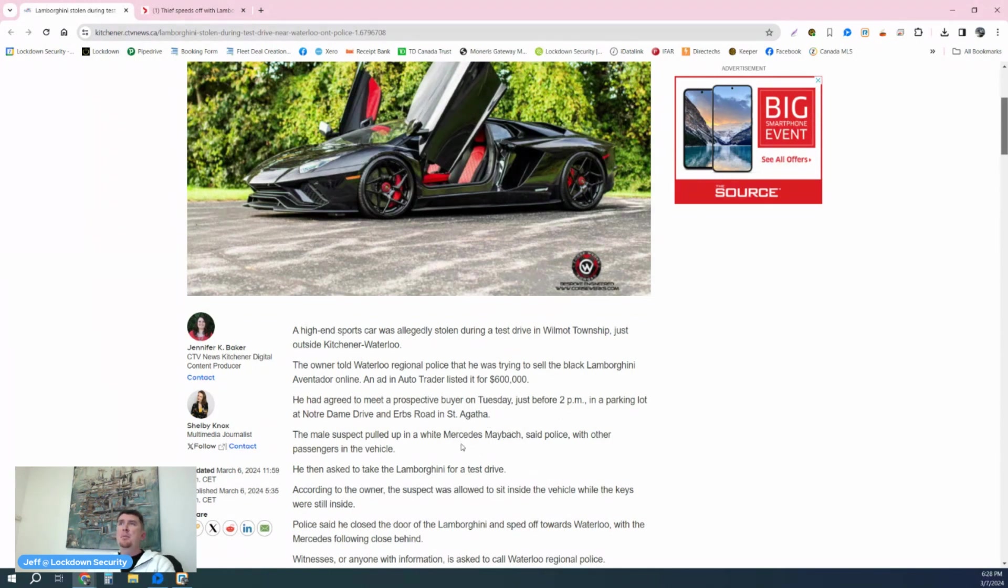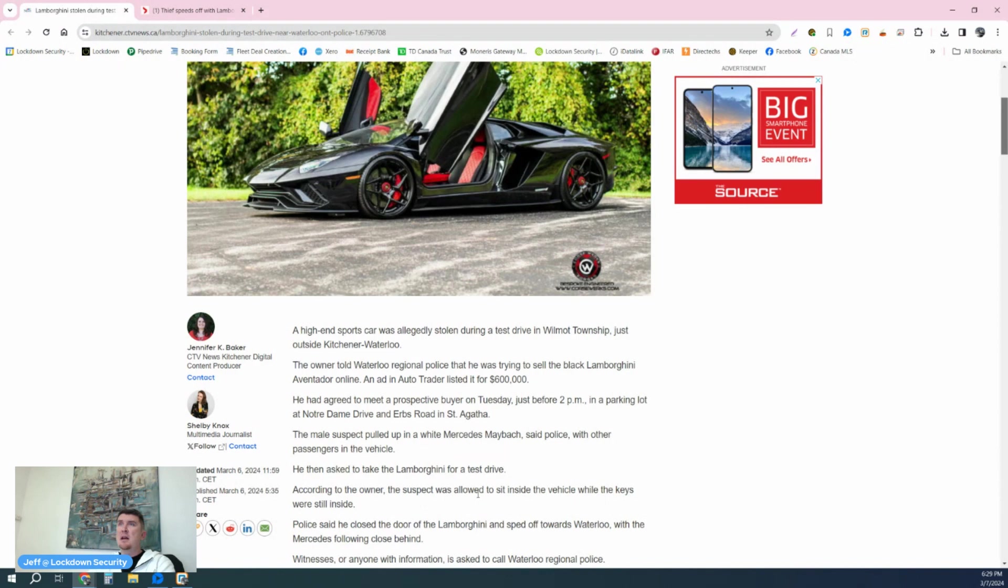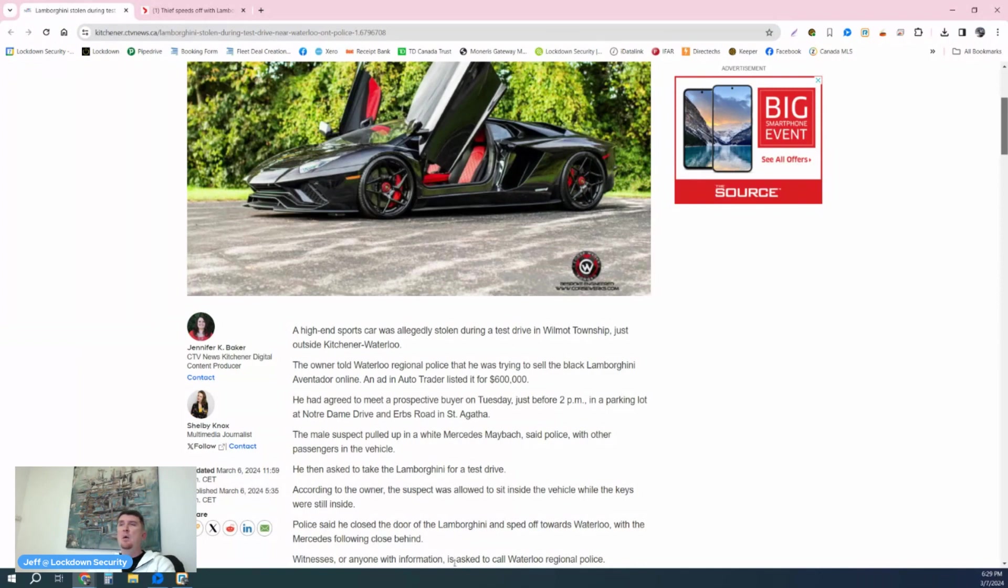A male suspect pulled up in a white Mercedes Maybach, said police, with other passengers in the vehicle. He then asked to take the Lamborghini for a test drive. According to the owner, the suspect was allowed to sit inside the vehicle while the keys were still inside.